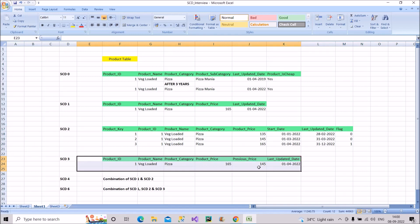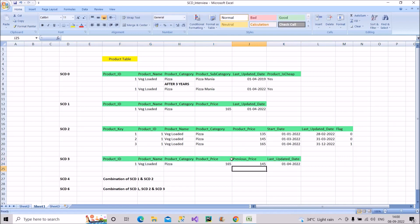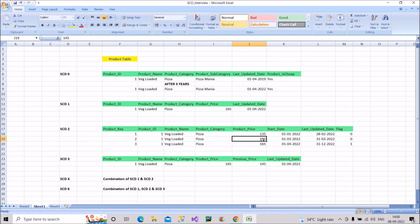In SCD 3, we use the same columns but add one extra column called 'previous price.' Whatever the last modified price was before the current one, it gets stored in this previous price column. For example, if the last price was 145, that value is stored in the previous price column. This gives partial history — only the last price — which is sometimes useful.